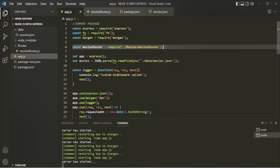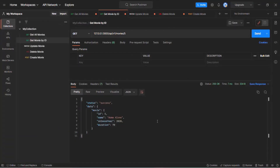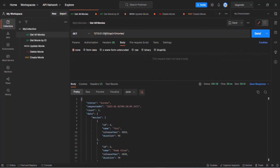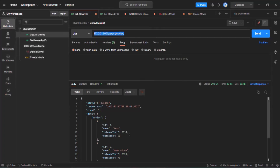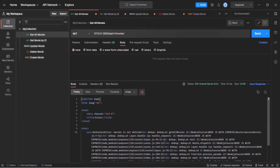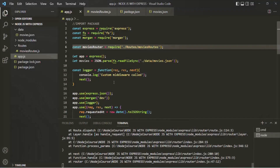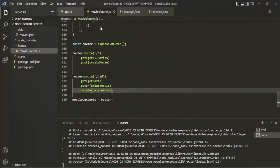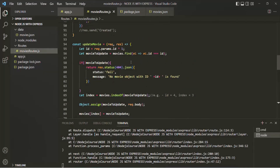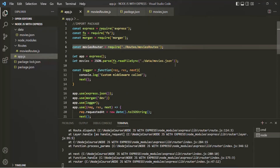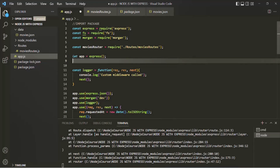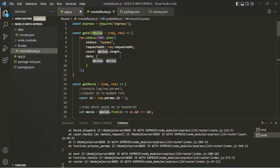If I save the changes here, we are not seeing any error. Let's make a request from Postman to test if our APIs are working correctly. When I click on the send button for get-all-movies, we are receiving an error — it says movies is not defined. Let's go back to VS Code and go to movies-route.js. We are trying to use the movies array, so we also need to get that array. Let's cut it from app.js and paste it inside movies-route.js.